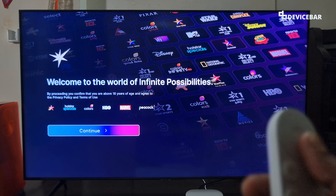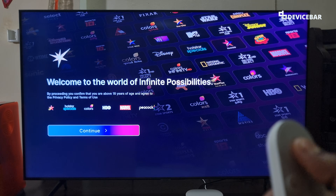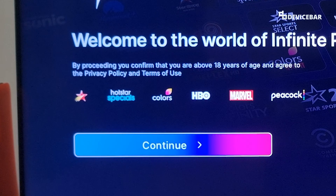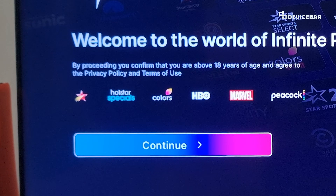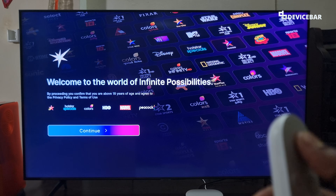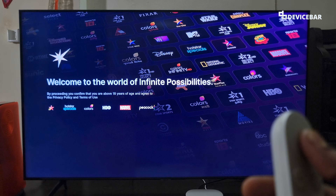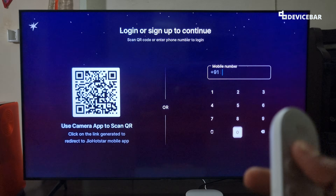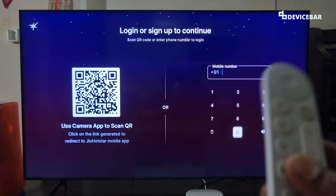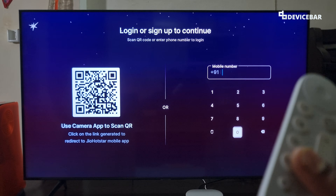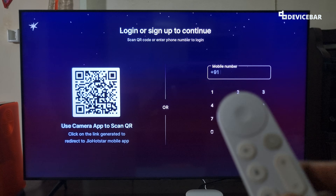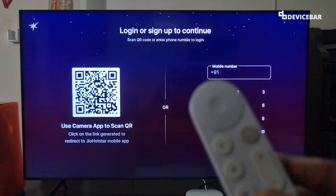When we open the app we will get the Jio HotStar intro and we can choose the Continue option. These are the channels available on Jio HotStar. Select Continue and we have two options: to login or sign up.